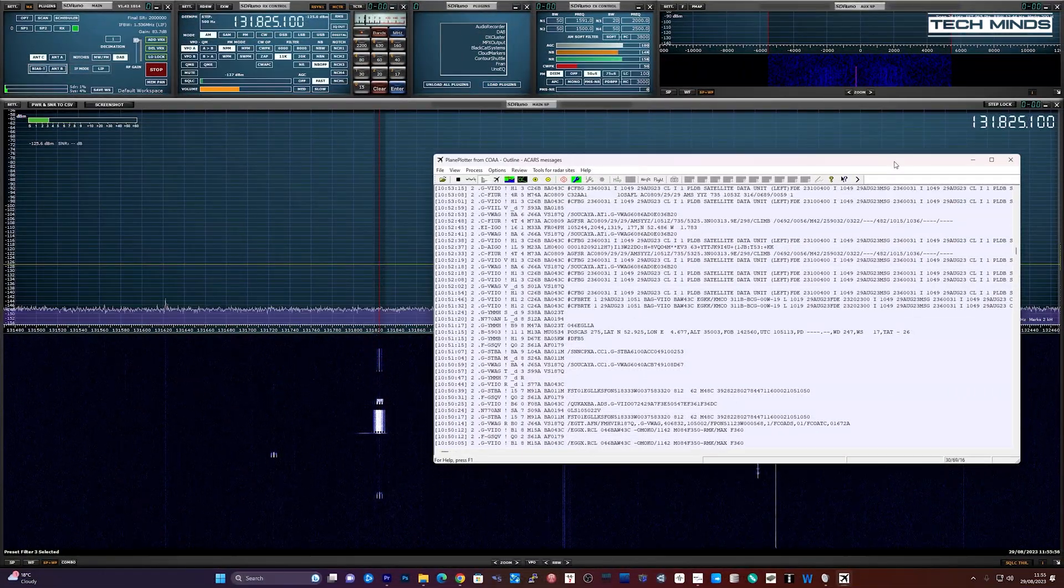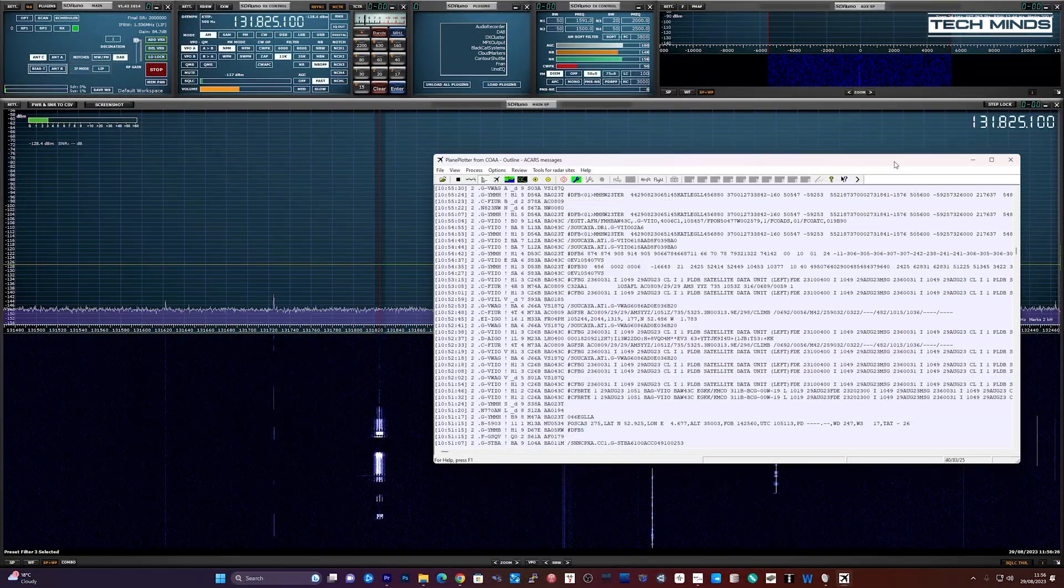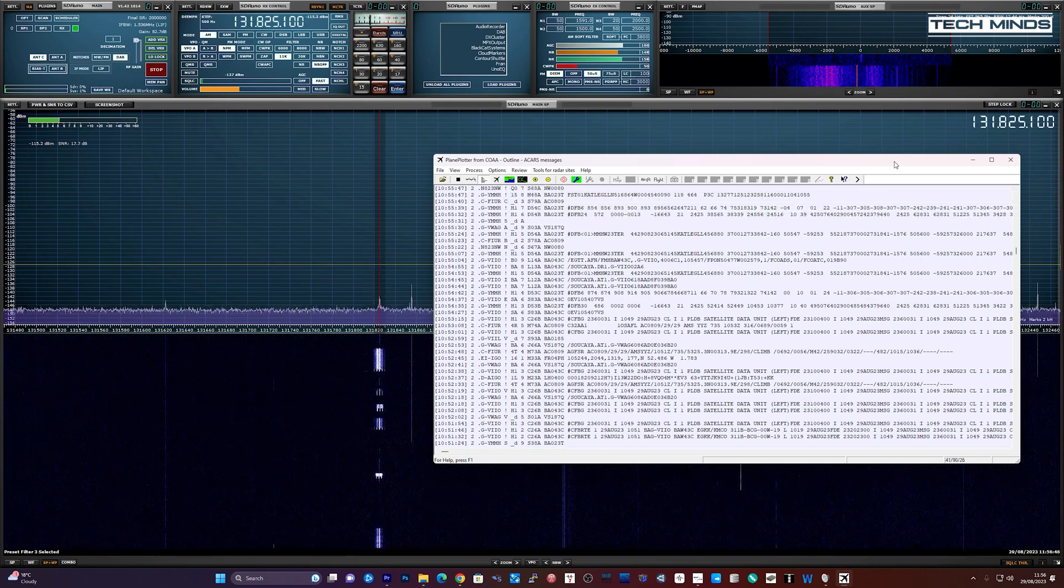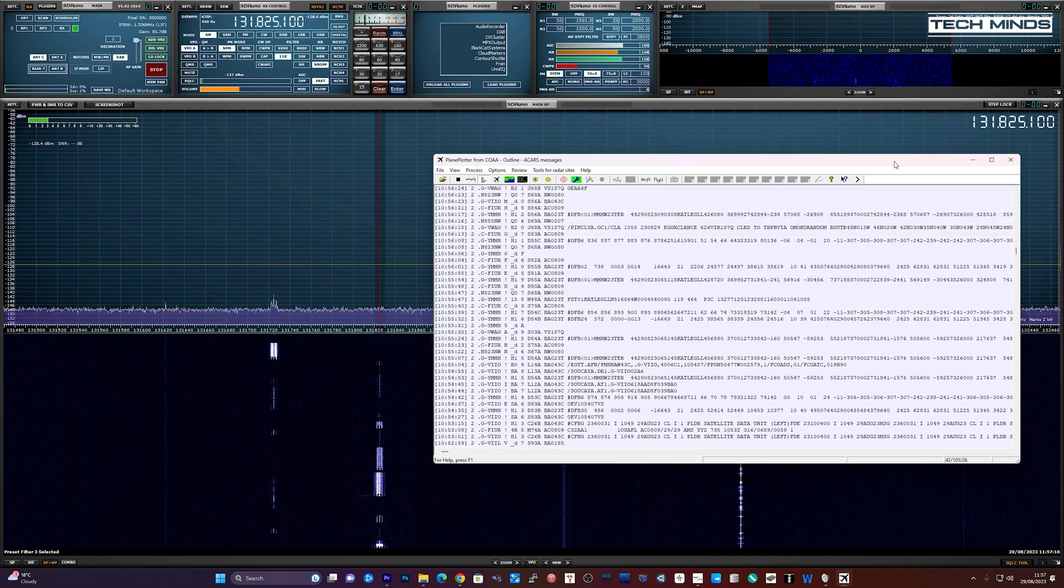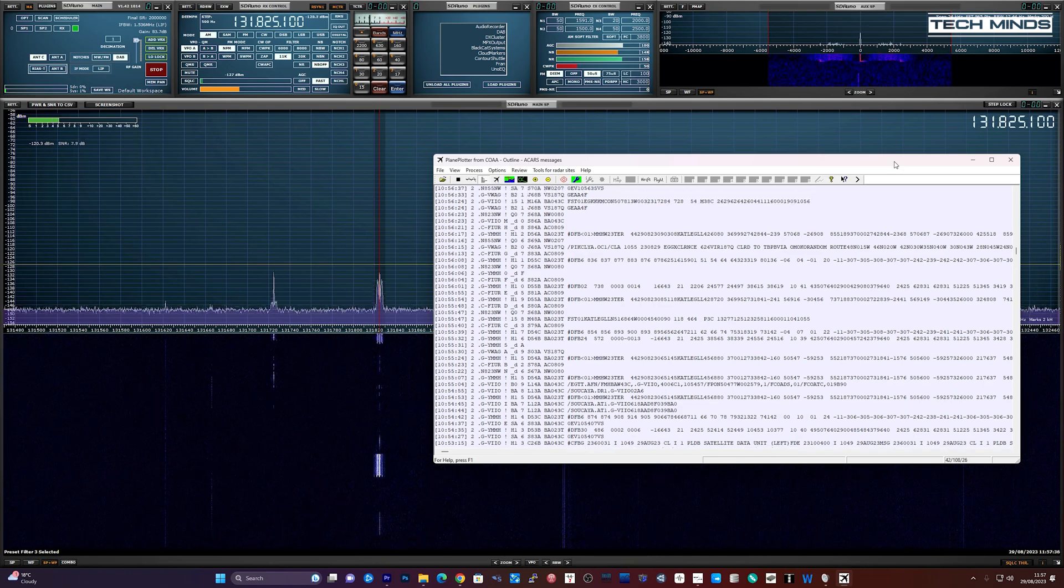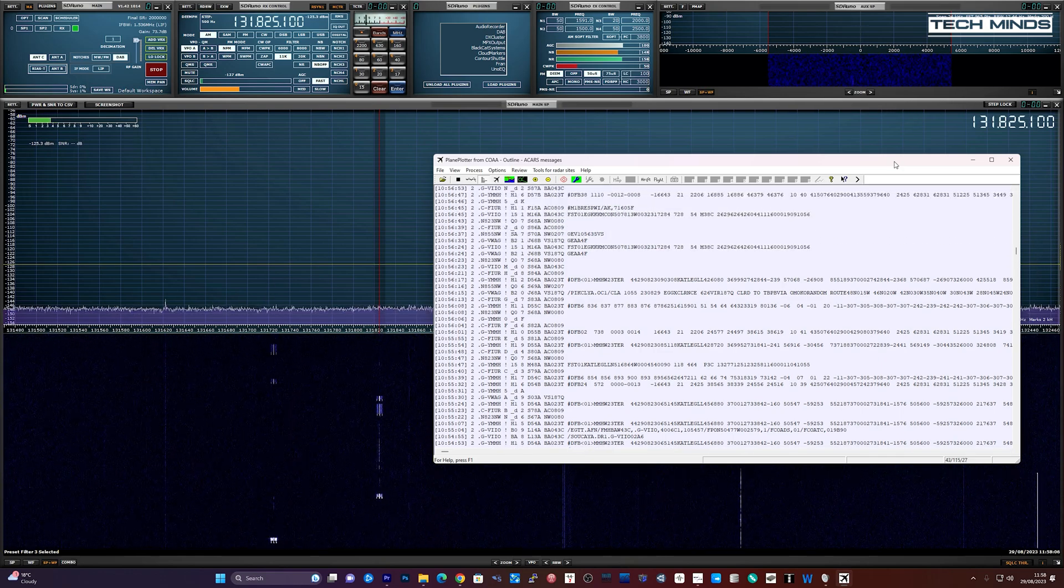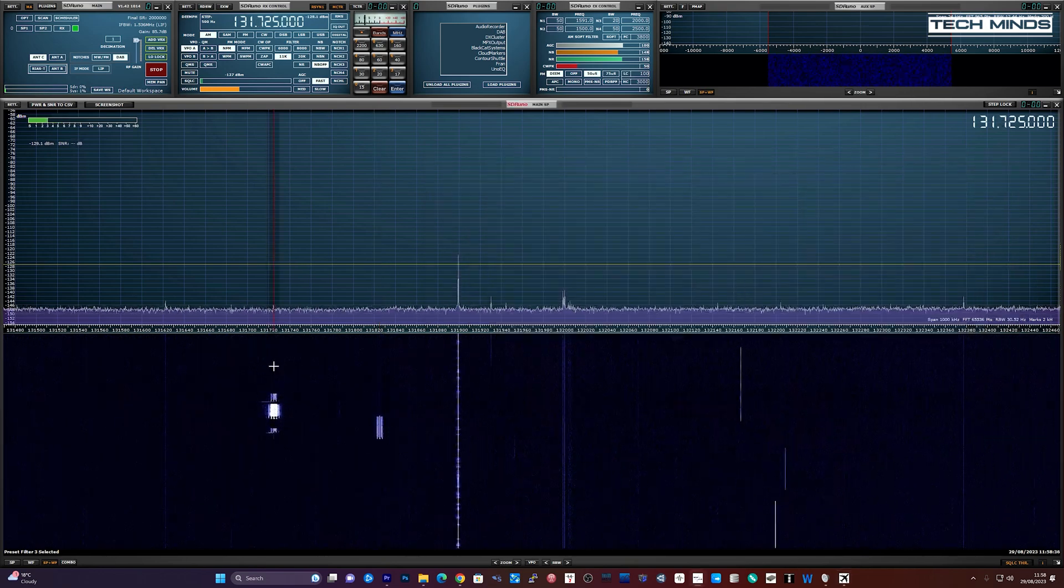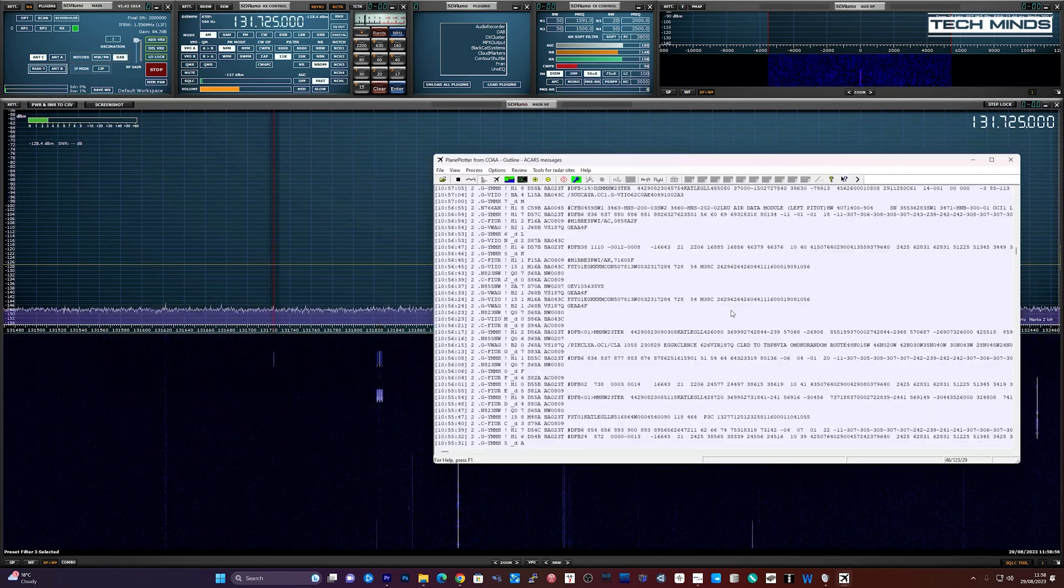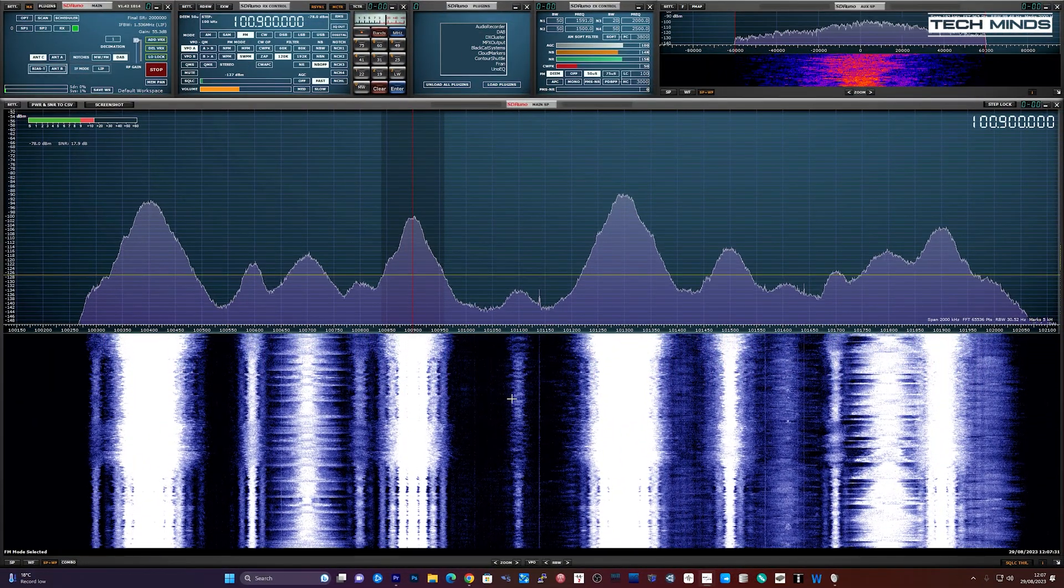As well as voice, there are packets of digital data also found on the airband around 131 megahertz. These are ACARS transmissions coming from aircraft flying high up in the sky. Using a piece of software called Plane Plotter we can decode these digital packets and view the ASCII information.